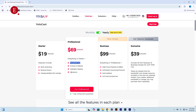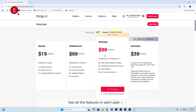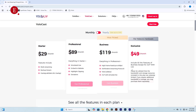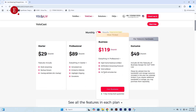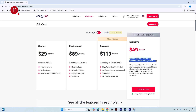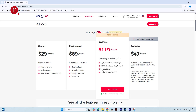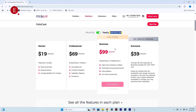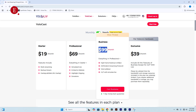For the 24/7 live stream with Simulated Live, you need the Business Pack — the highest tier. That's $99/month on the yearly plan, or $119/month on the monthly plan. Yolocast has made changes to their features, so 24/7 live is no longer available in the Starter, Professional, or Exclusive packs — only in the Business Plan. Even the Exclusive plan includes most features except 24/7 live.